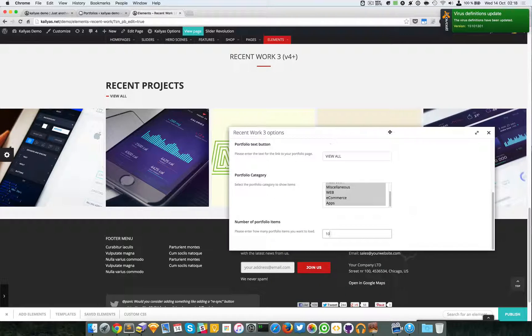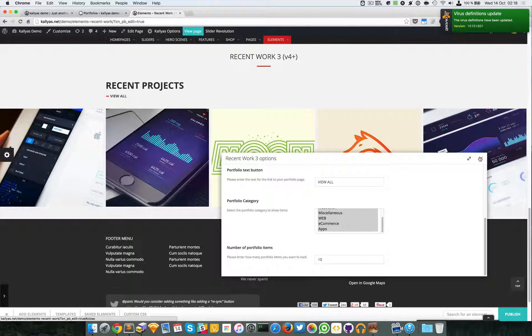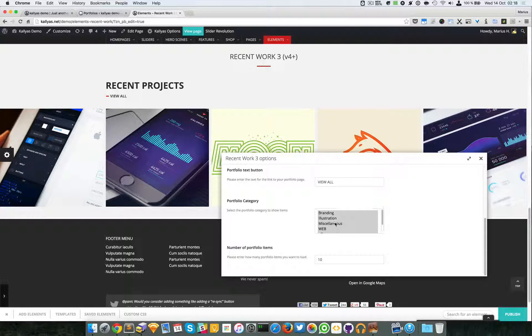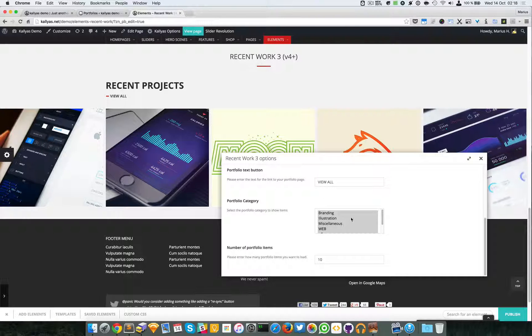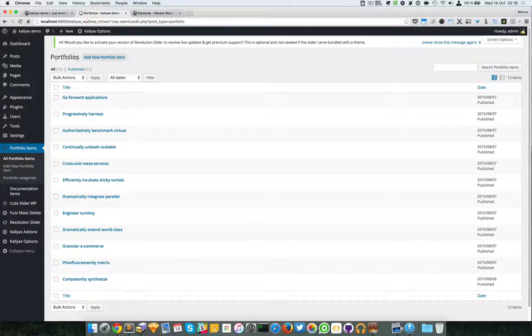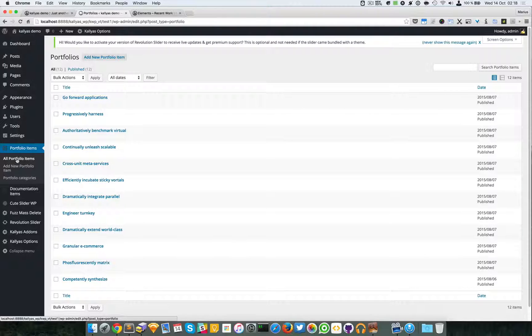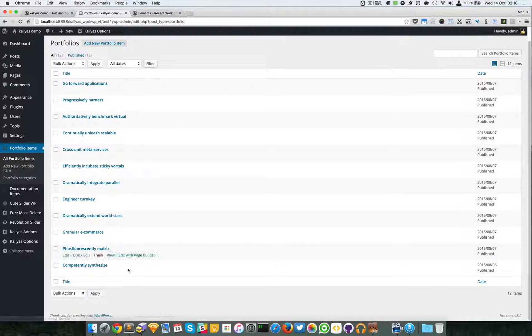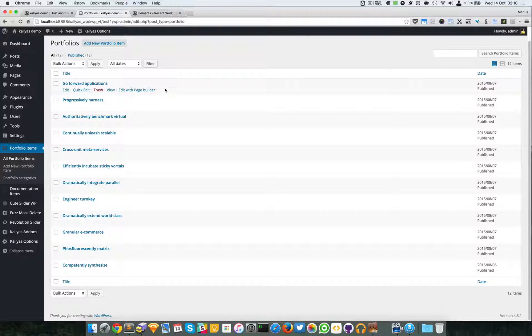Now in case you're wondering how to add portfolio items, just go to the backend. You can see here the portfolio items. Click on All Portfolio Items and you have them listed right here.